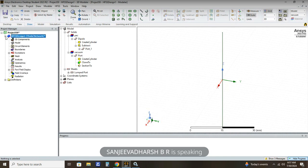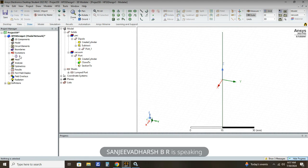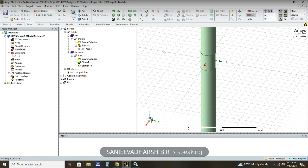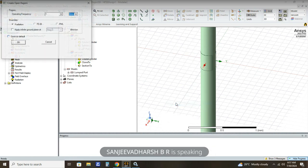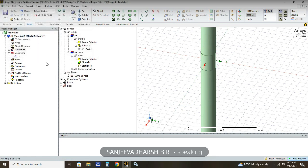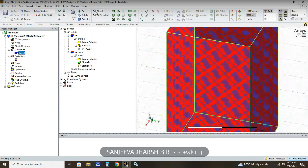You can click on Project tree and HFSS Design to see the excitation has been successfully assigned. The next step is to assign the boundary. Right click on the plane and select Create Open Region. We are going to operate the dipole at 2.6 gigahertz, so enter 2.6 gigahertz and click OK. Our boundary is now created, as you can see here.